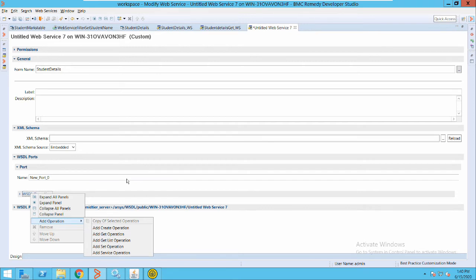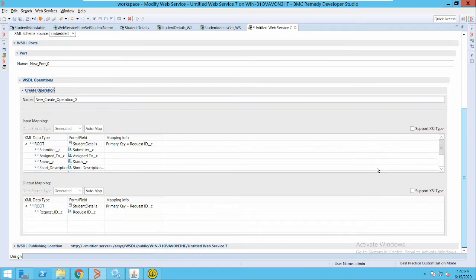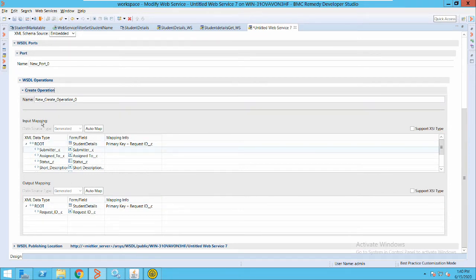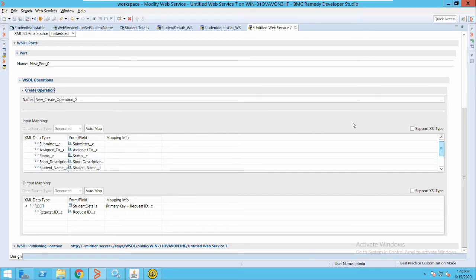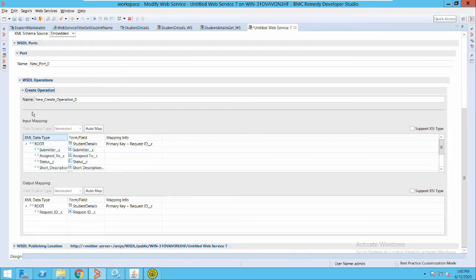I will explain two operations — create and get — with an example. If I add a create operation, it will also generate an XML of the fields of this form. You can see it has generated XML data types for all the fields of this particular form. We have input mapping and output mapping. Input mapping is the fields you provide to whoever consumes this web service — by default it will add all the fields of the form. Output mapping is what will be returned when this request is submitted and processed successfully.